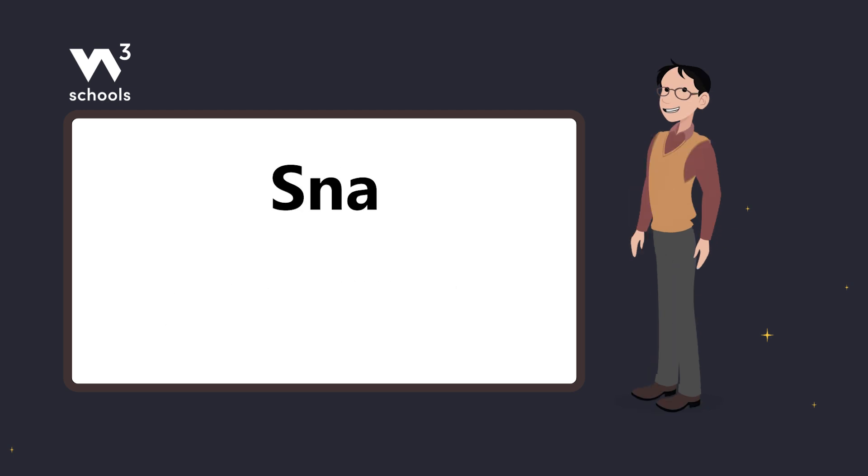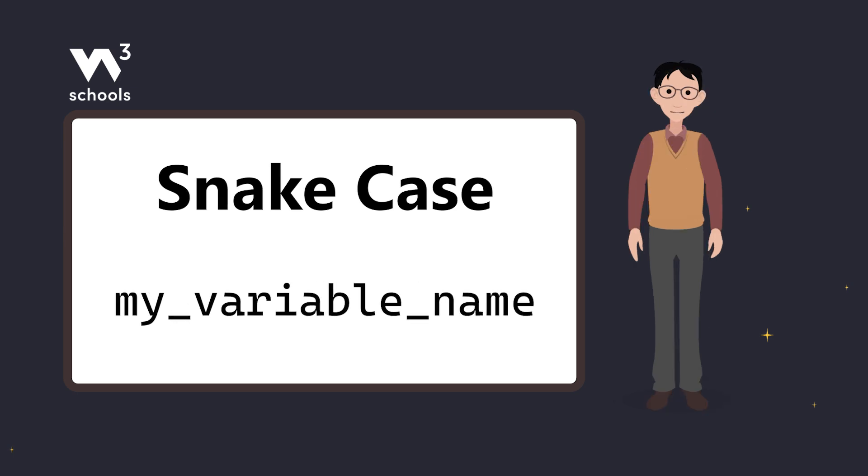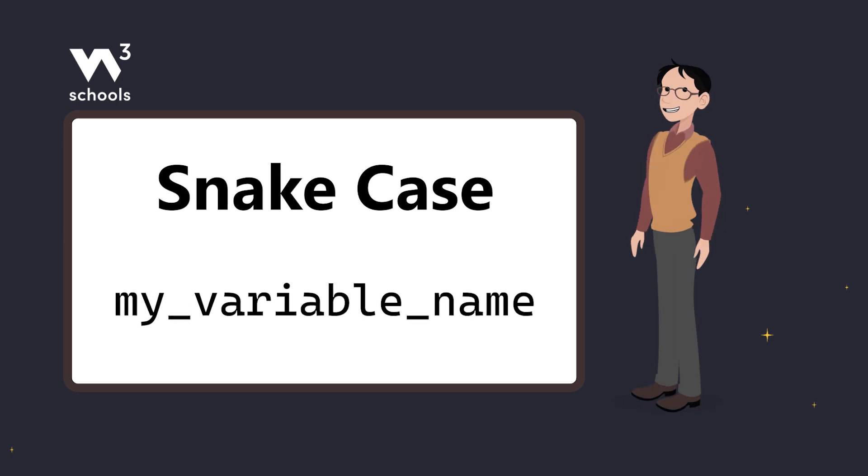Finally, we have snake case. Each word is separated by an underscore. And that's it. Now you know how to name your variables in Python.